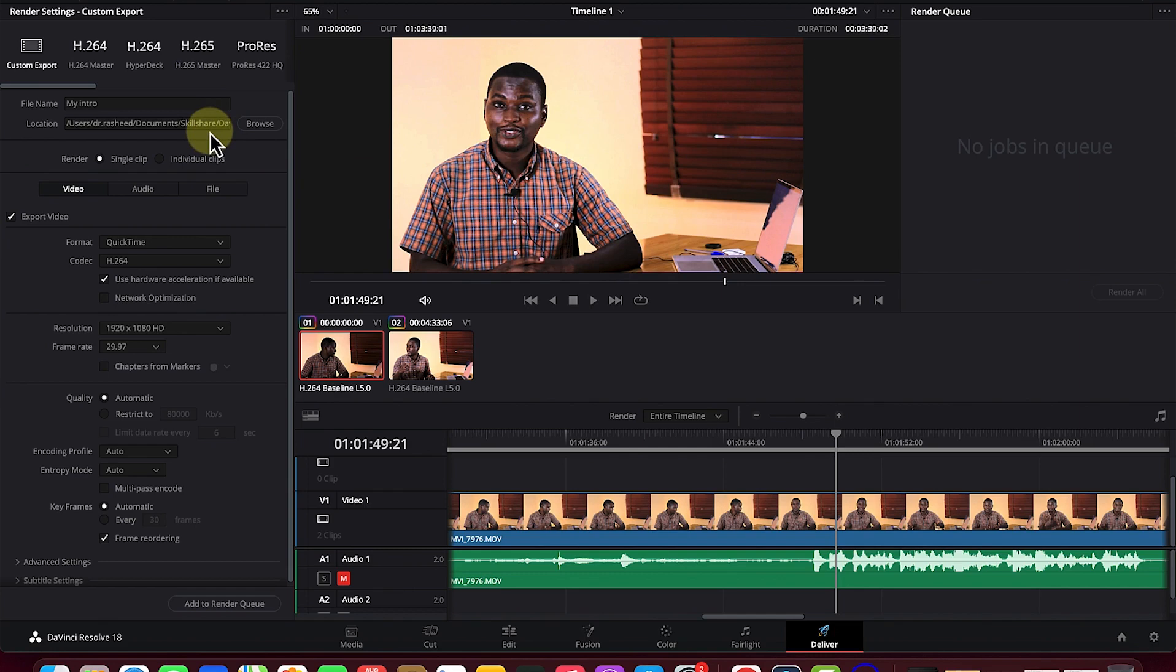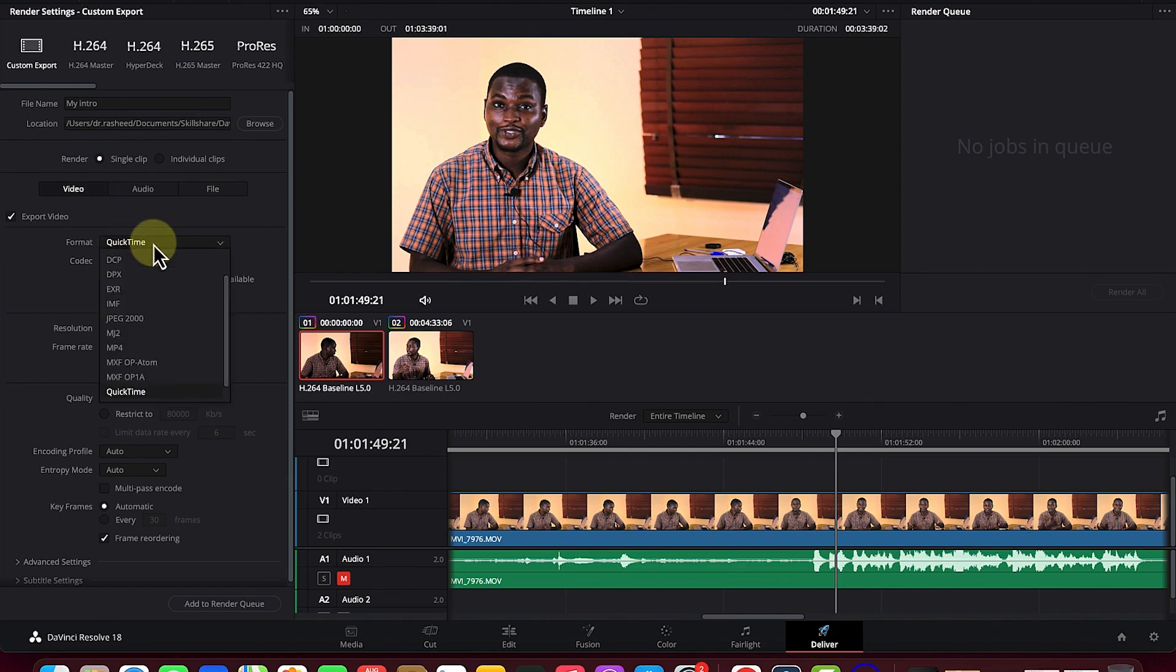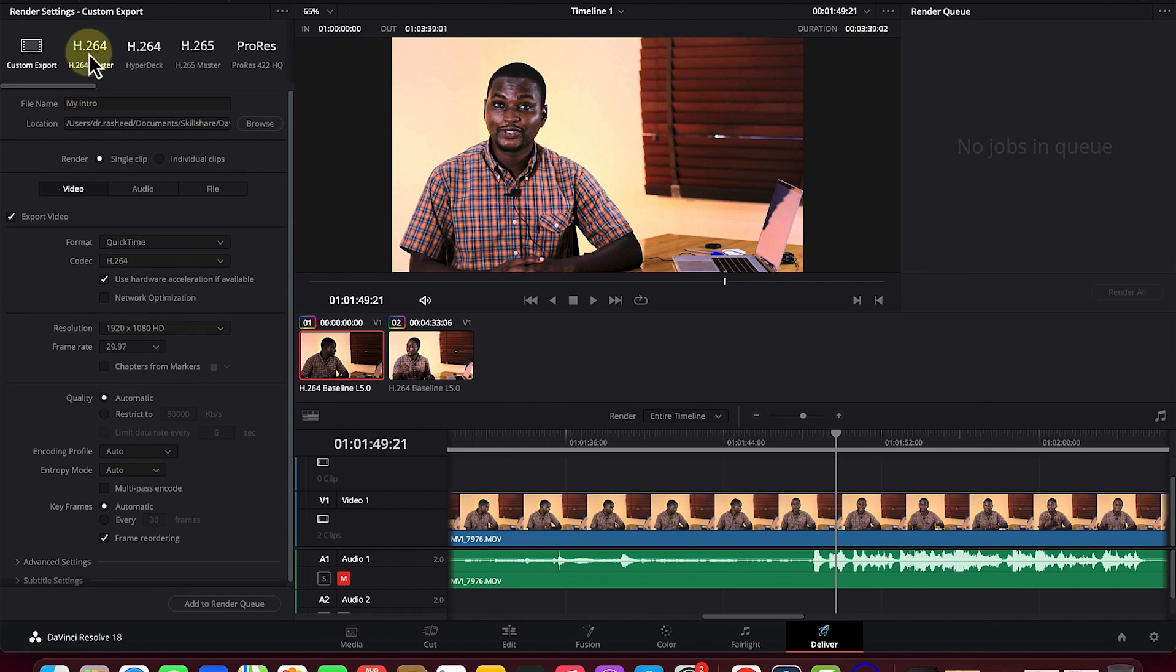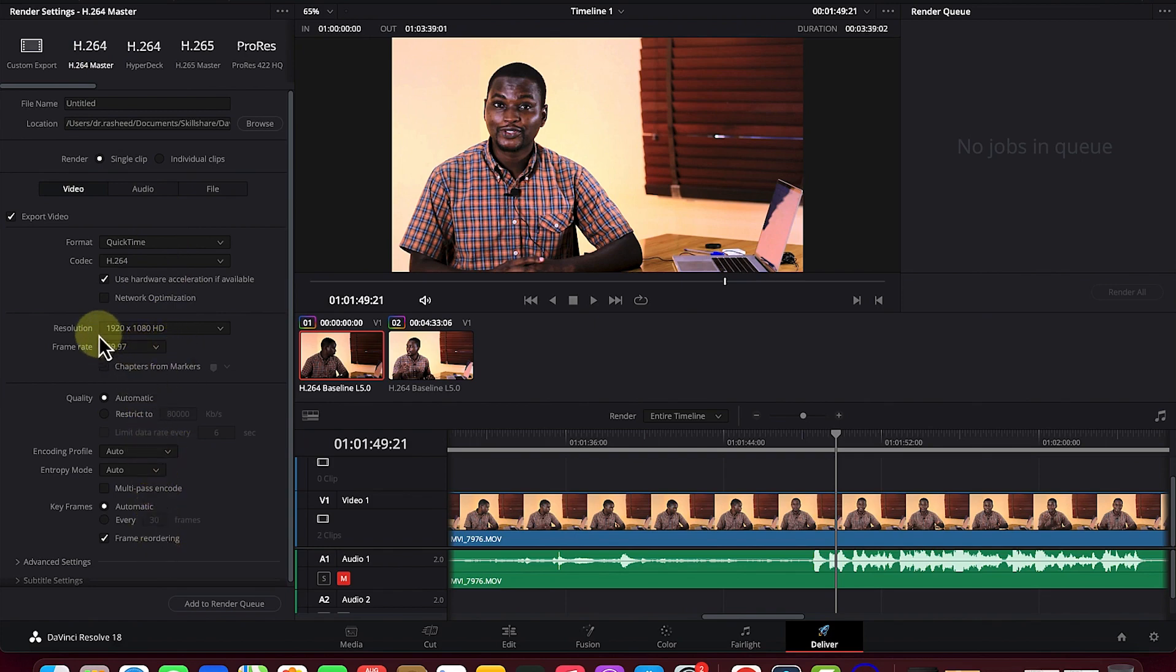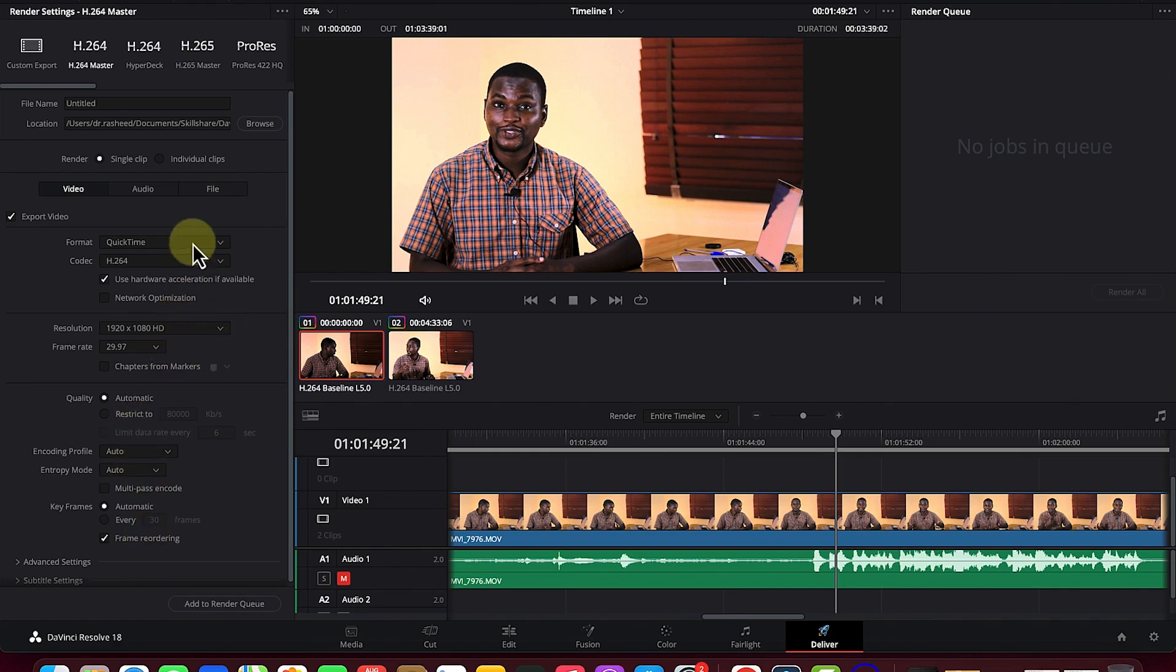You have the option to select video features. The format is QuickTime but you can change it to MP4 if you want. I usually go to H.264, which is the MP4 format, and keep everything at default. The frame rate I keep at default, and the resolution I keep at 1920 by 1080 HD.